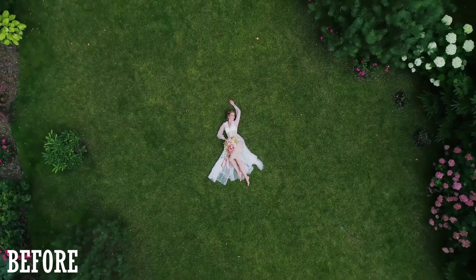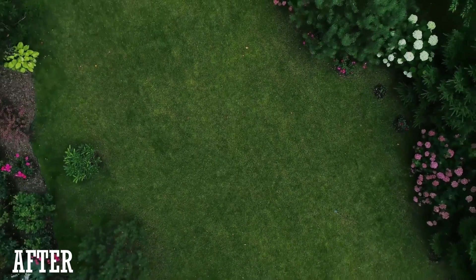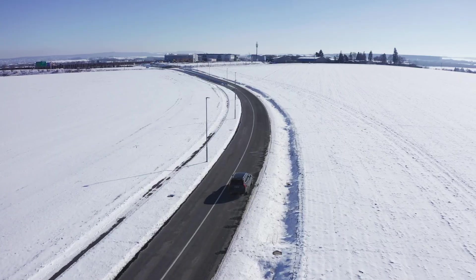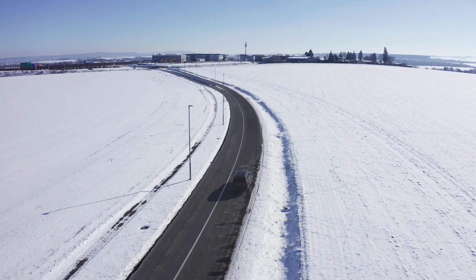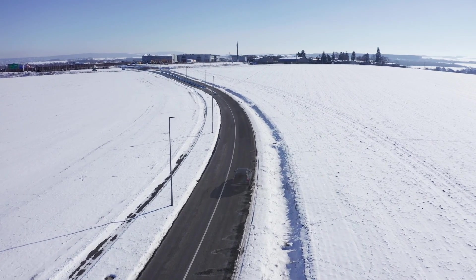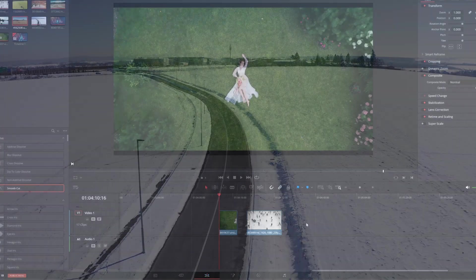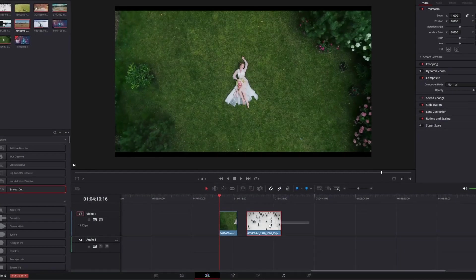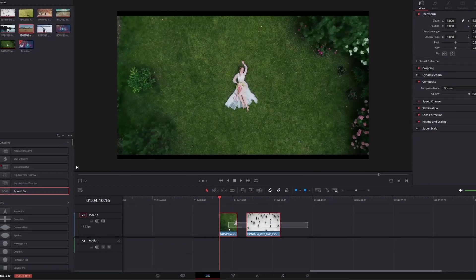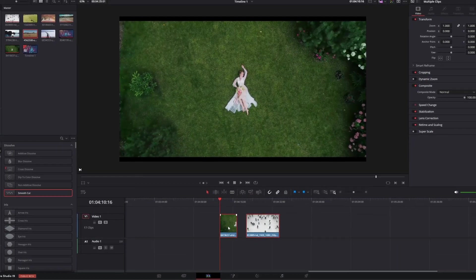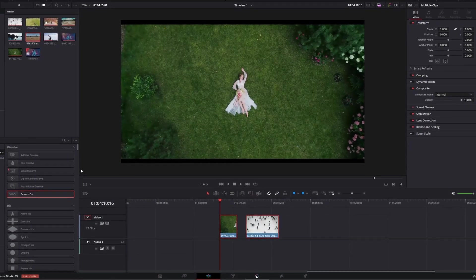Hey guys and welcome to this video. Today I want to show you how to remove any object or any person from your scene. I just imported two clips into the timeline and now I go into the color page.